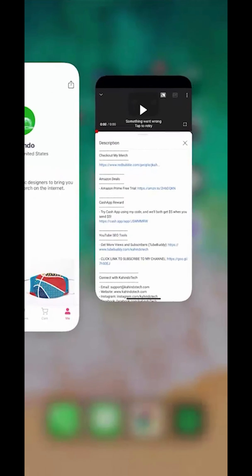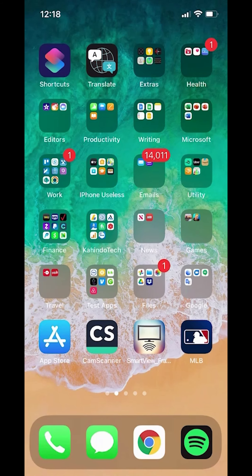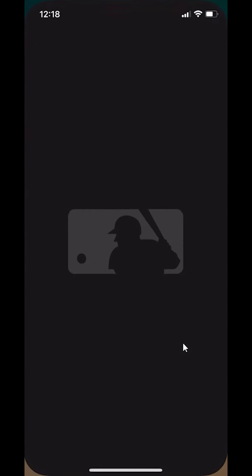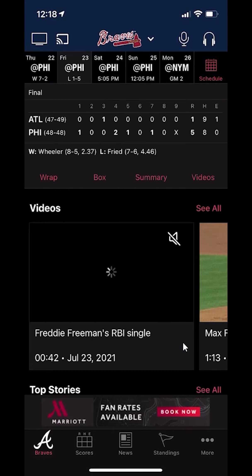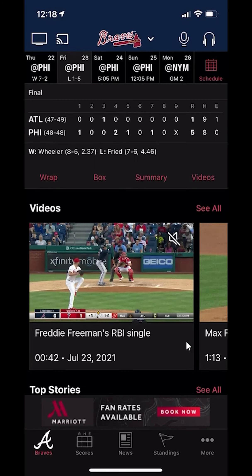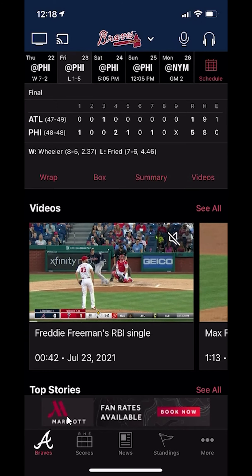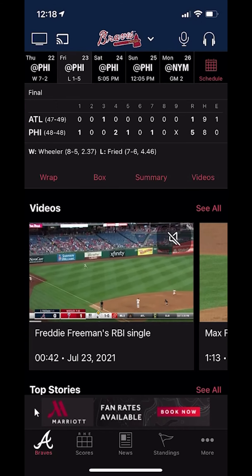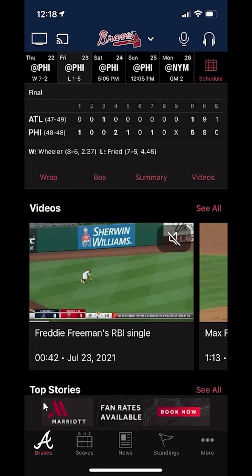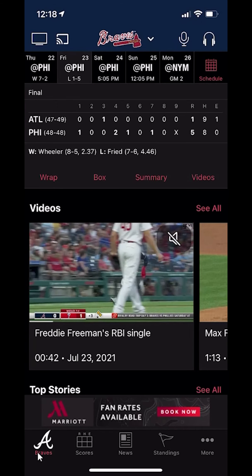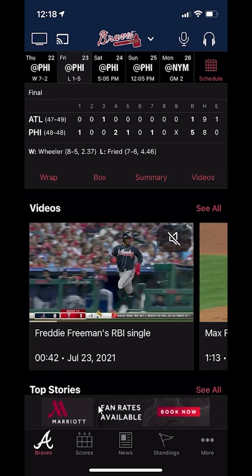We'll begin by opening up the MLB app, which is this right here. This is how it looks like. I'll click on it to open it. Once here, it usually takes you to your home page or whatever you set as your favorite team.